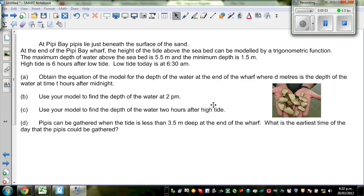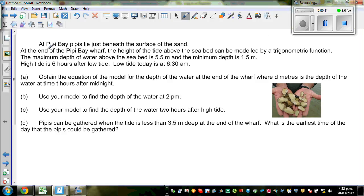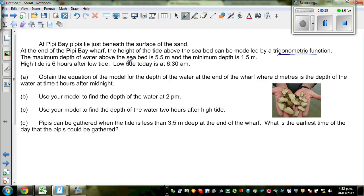Let's look at this problem, which is a trig. This problem can be modeled by a trig equation. So let's read the question. At Peepee Bay, Peepees lie just beneath the surface of the sand. At the end of Peepee Bay Wharf, the height of tide above the seabed can be modeled by a trig function. The maximum depth of water above the seabed is 5.5 meters.